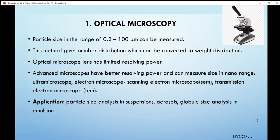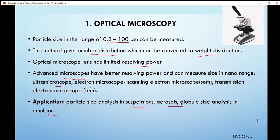The first method for particle size determination is optical microscopy. It is generally used to determine particles in the range of 0.2 to 100 micrometers. It gives number distribution, which may be converted into weight distribution if needed. It is used to determine particle size in suspension, aerosol, and immersion. Since the optical microscope lens has limited resolving power, for very fine particles we also use advanced microscopes such as the ultra microscope, electron microscope, scanning microscope, or transmission electron microscope.